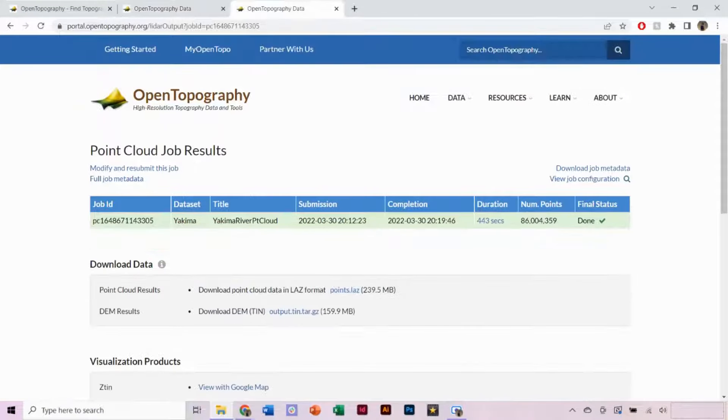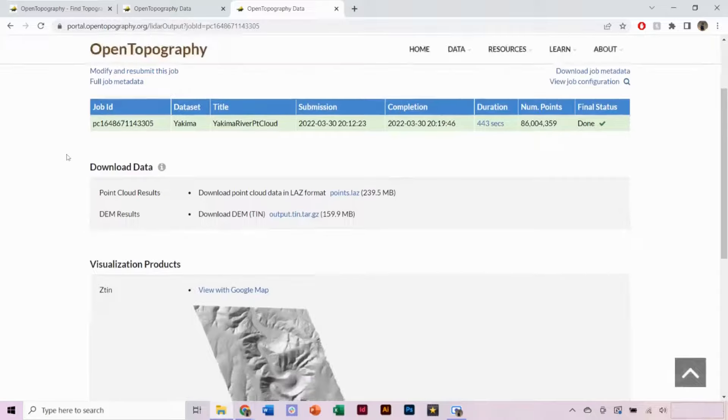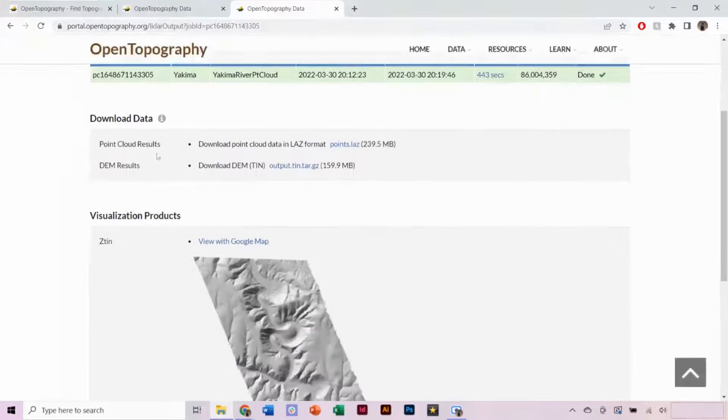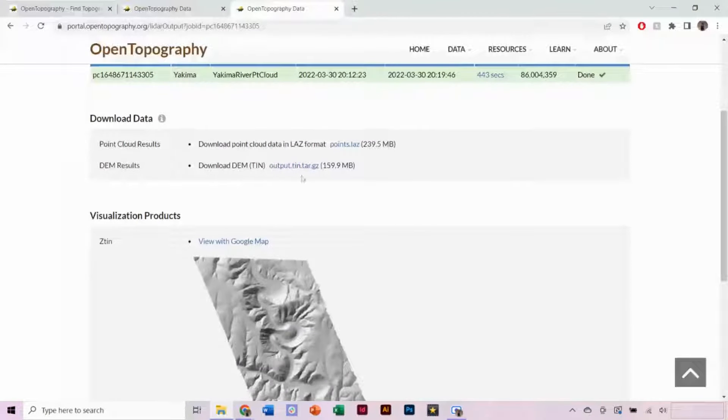If processed from a Point Cloud, you do not need to download the Point Cloud file itself, only the DEM file.